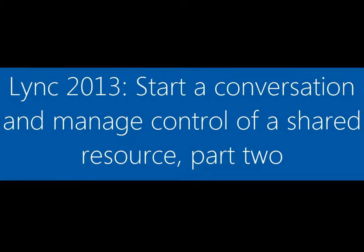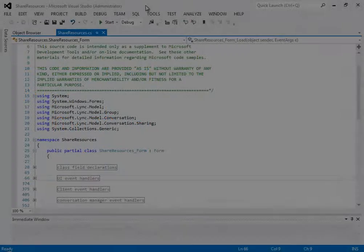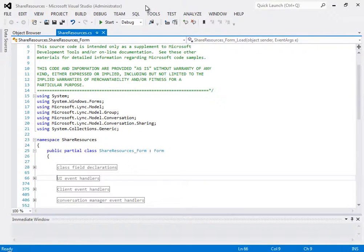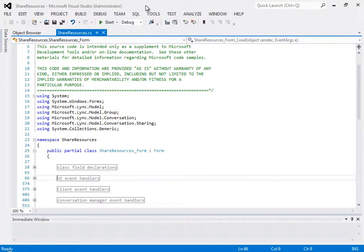This is the second part of a two-part video about a Lync sample application on desktop sharing. If you want to see the sample application itself in action, watch part one.